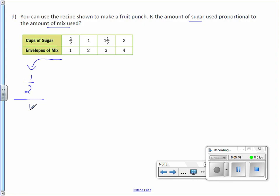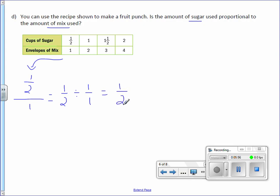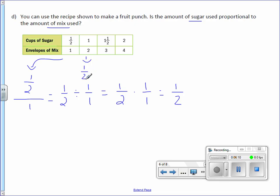So this is the same as 1 half divided by 1 over 1, which is the same as 1 half times the reciprocal which is 1 over 1, which equals 1 half. The next one is simply 1 half. So we can keep going.